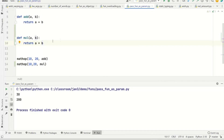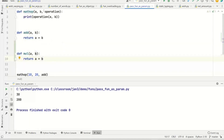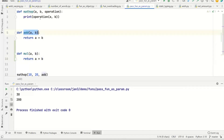You need to understand what signature is needed — that means what parameters the function expects and what type of value the function returns. If you understand that, then you can call a function that suits the requirement.